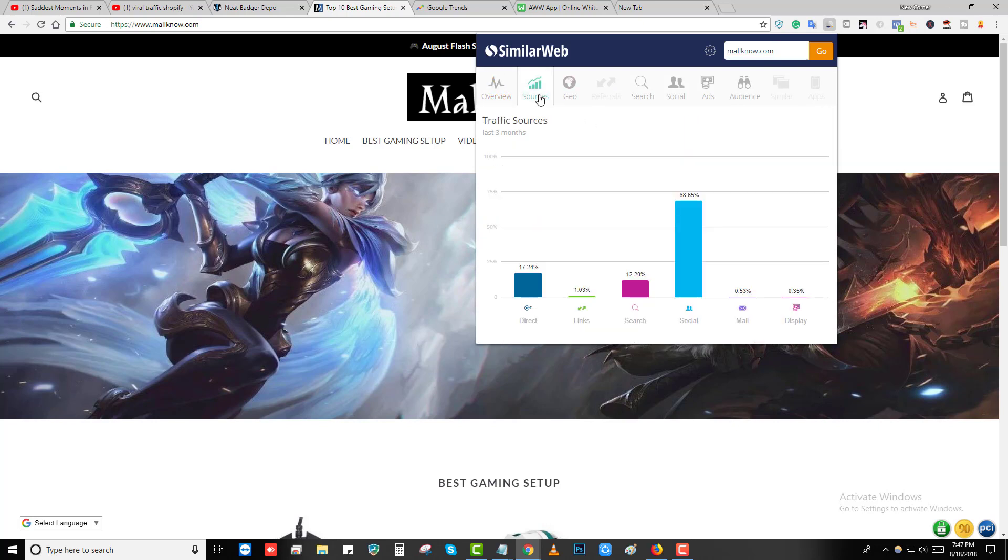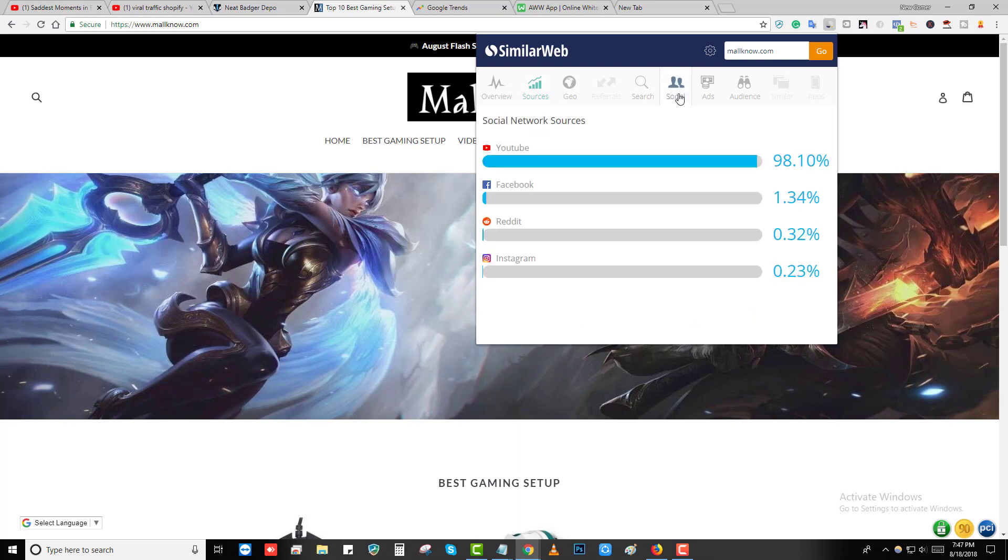Majority of their traffic is coming from social. You can see here almost 70 percent is coming from social and they're using YouTube to drive this amount of traffic. They're not using Facebook, they're not using Reddit, they're not using Instagram. They're using YouTube.